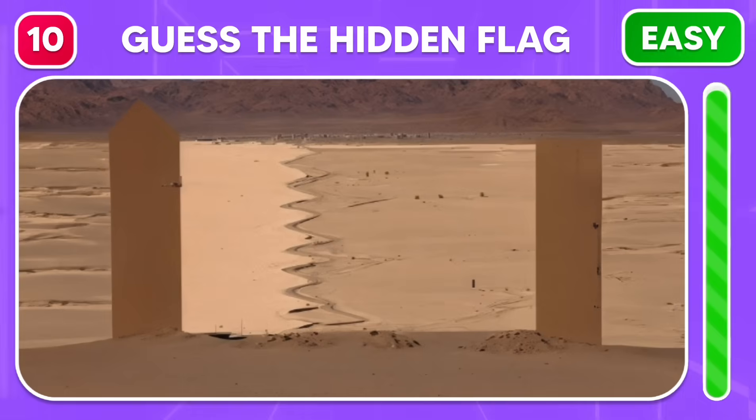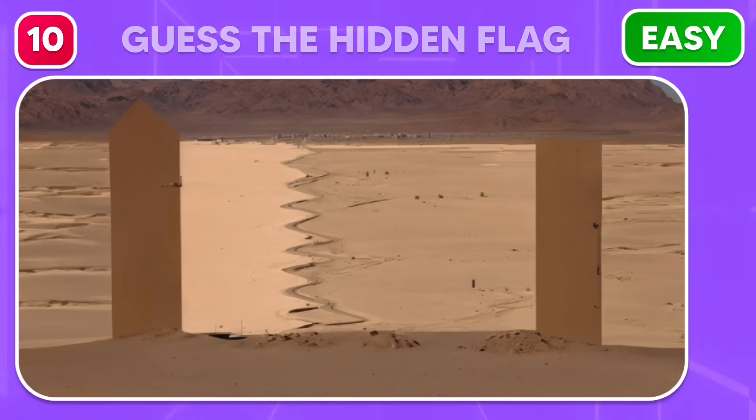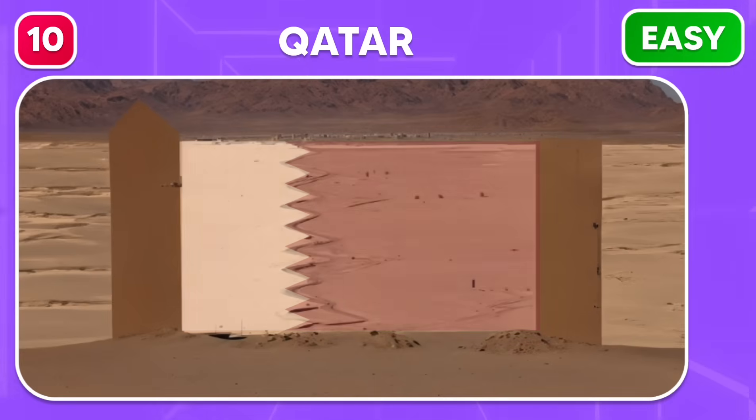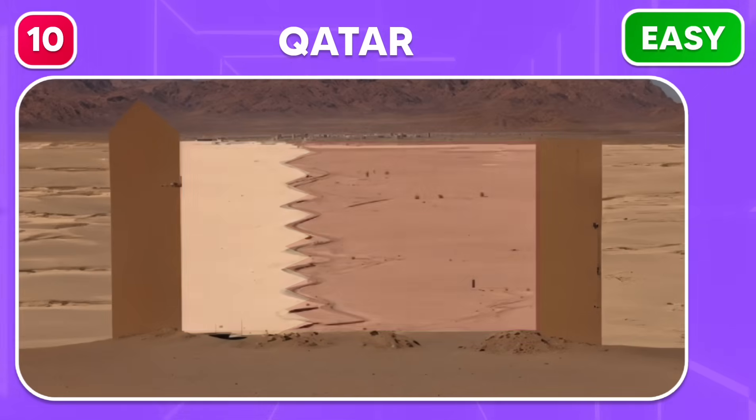Can you spot the flag in this desert? Well done, Qatar's flag is engraved here.